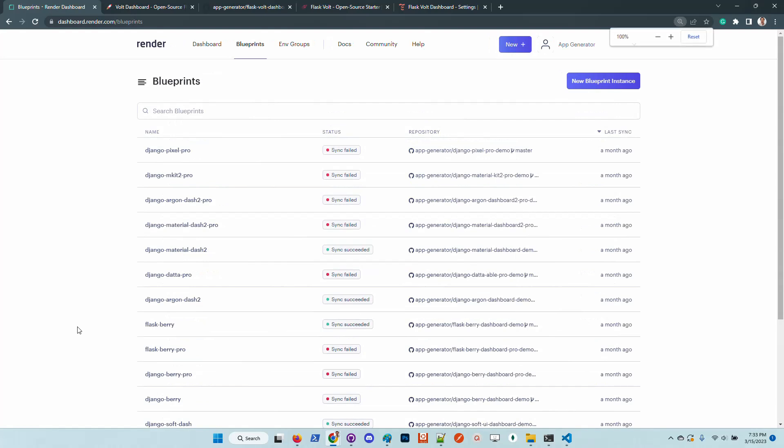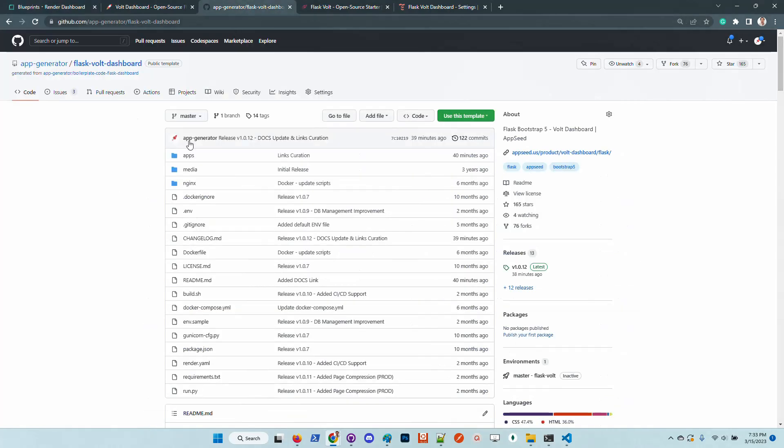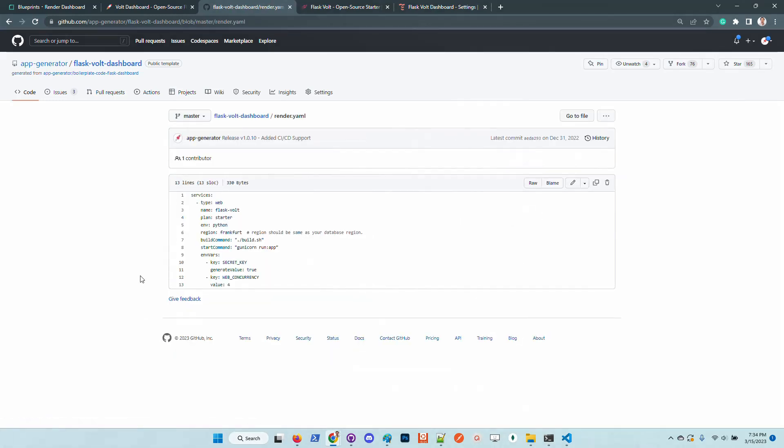Basically this YAML informs Render what environment to use for this application, also the entry point into the app in order to be successfully executed using Gunicorn.